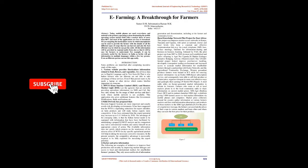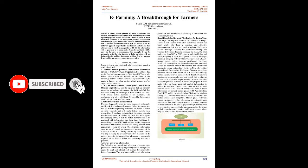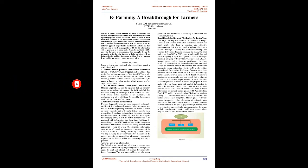E-Farming, a breakthrough for farmers. Abstract: Today, mobile phones are used everywhere, and Android is the primary operating system dominating the mobile operating system market field with a market share of more than 80%, and most of the applications are free to download.